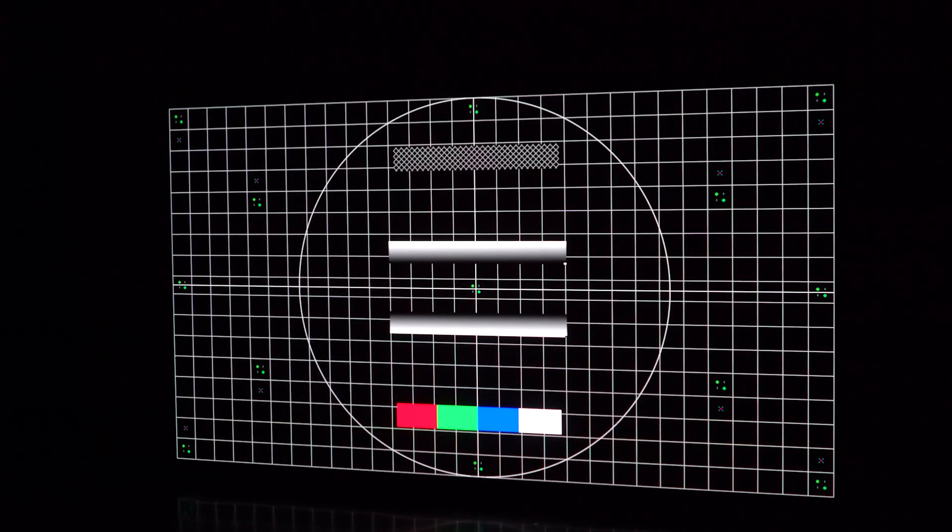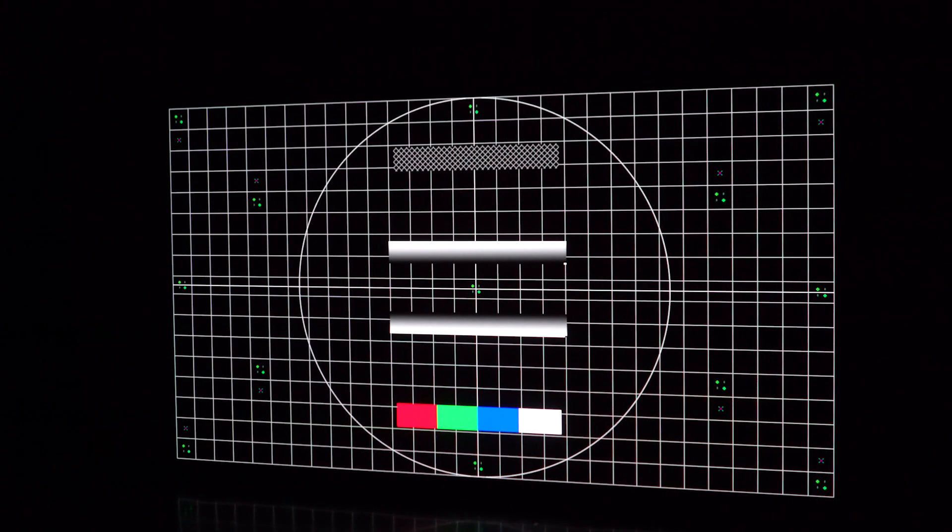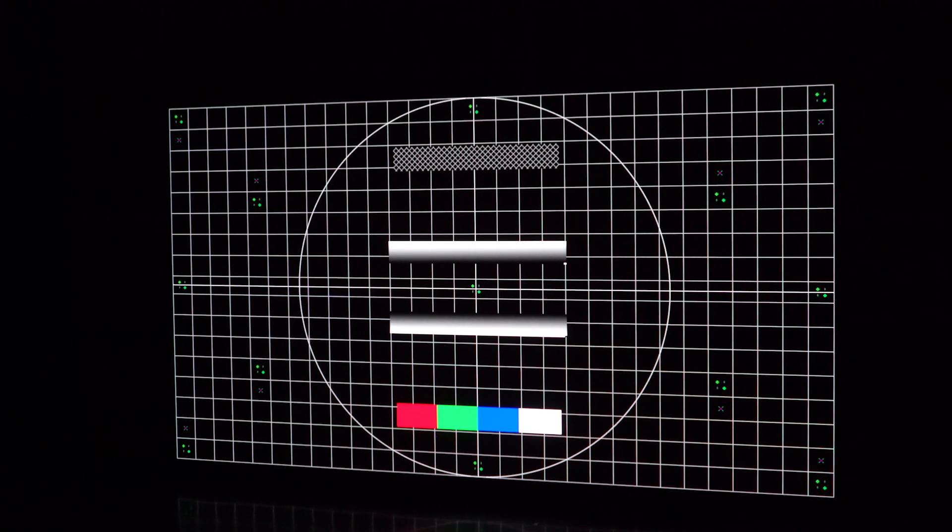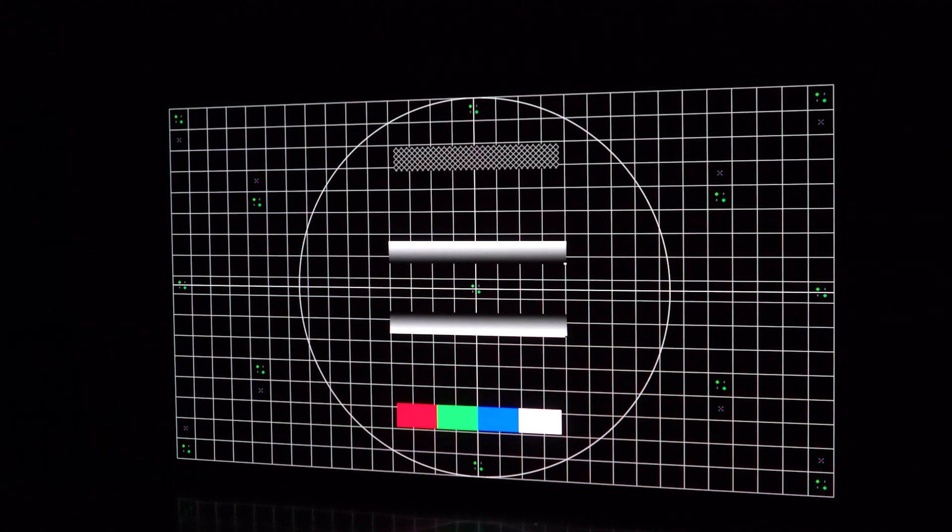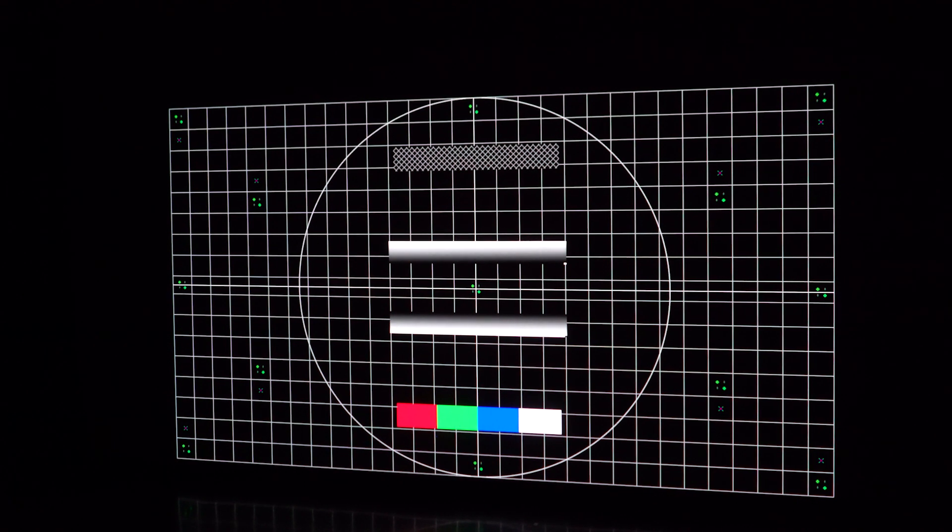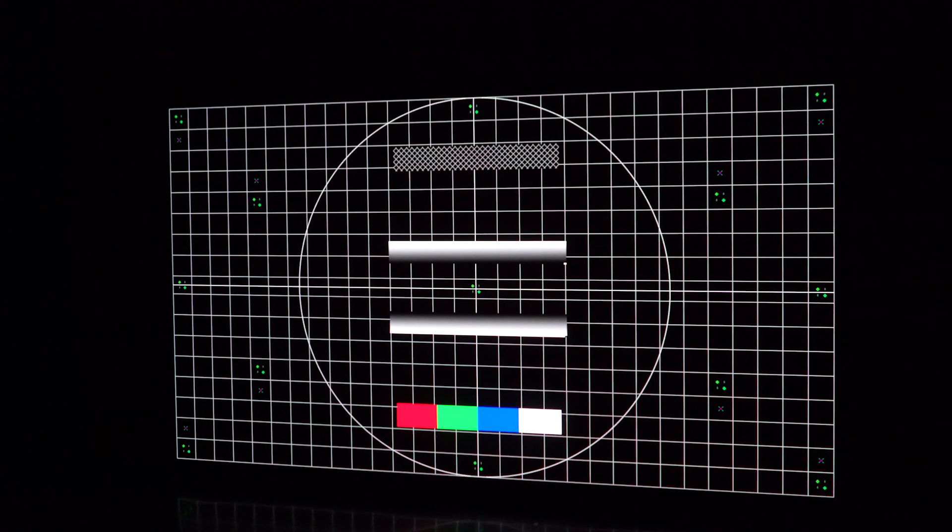So I'm going to throw up a test pattern here and show you how it works. There's three ways to get to the electronic convergence test pattern. You can use the web interface, you can use the remote control which most people will do, or you can use the projector side menu. In this case I'm going to use the projector side menu so I'll show you here how to get to it.